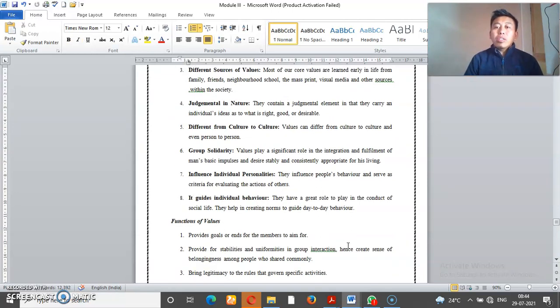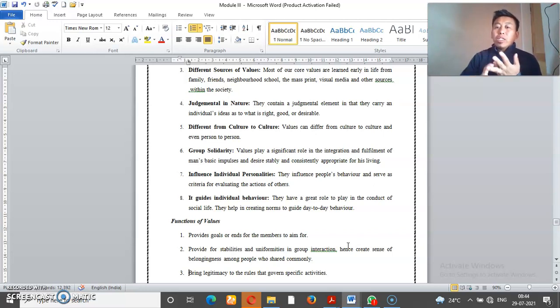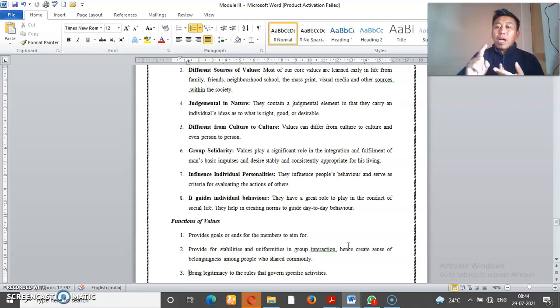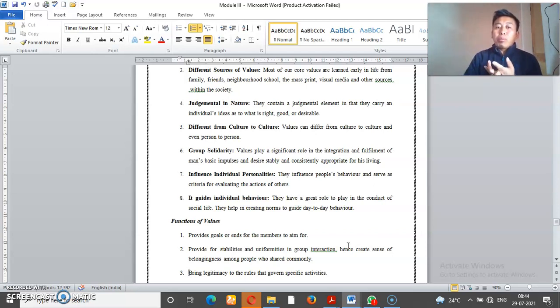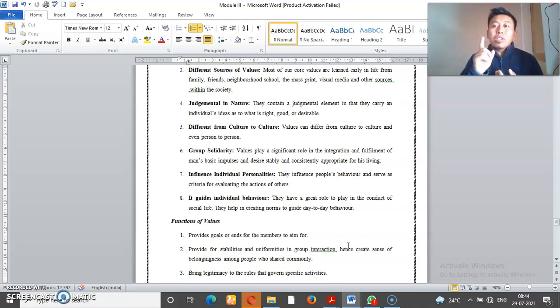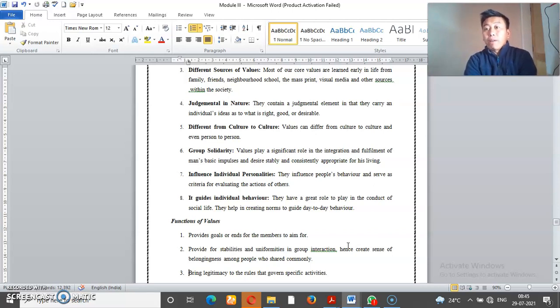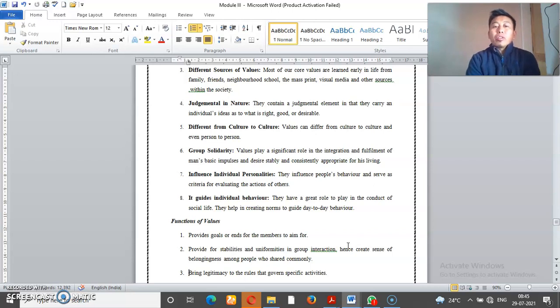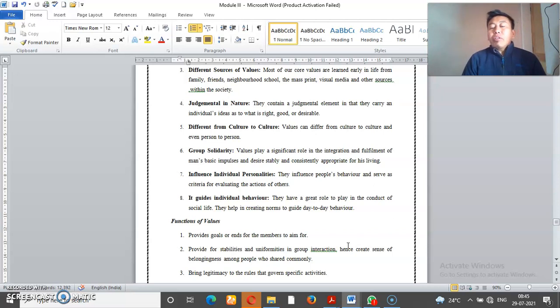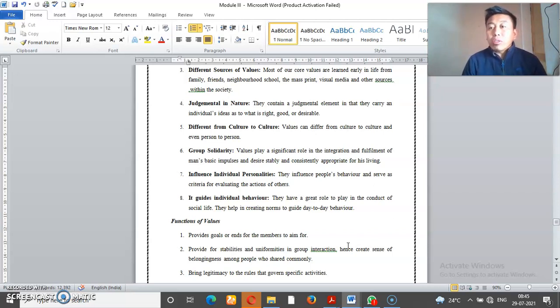Values are different sources and then judgemental in nature. Judgemental means value means judgment. Good or bad, right or wrong, desirable or undesirable, appropriate and inappropriate. Value is judgemental means we are judging, right?